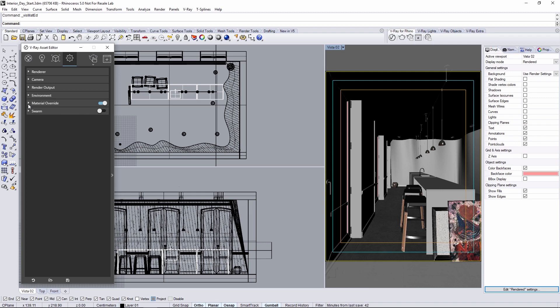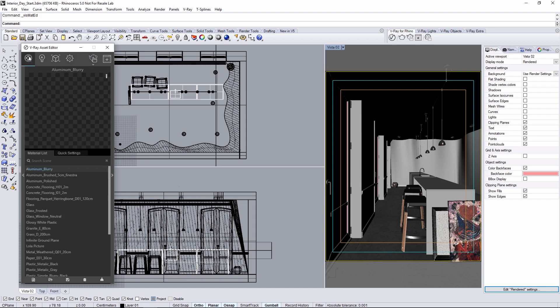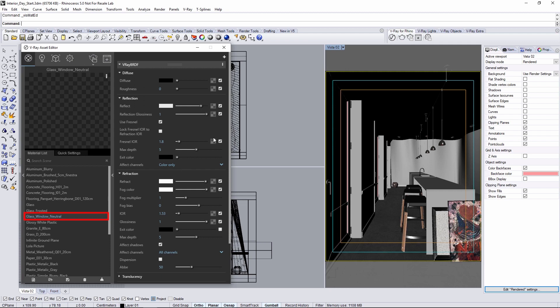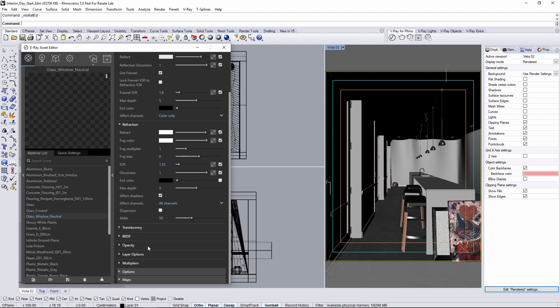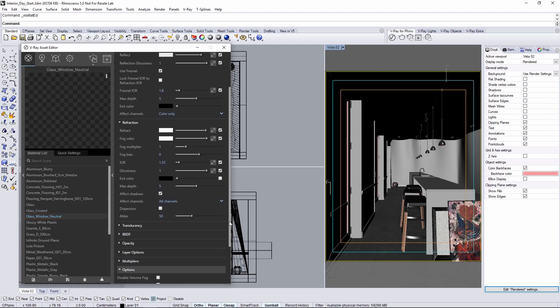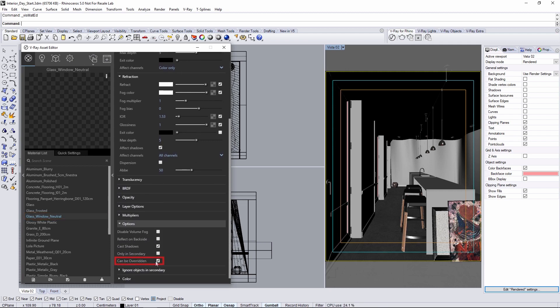There is however a glass material in these doors that needs to still be glass so that it will allow light into the space from the outside. First, find the material in the material list and it's called glass window neutral. Go to the settings and scroll down to the options and disable can be overridden.